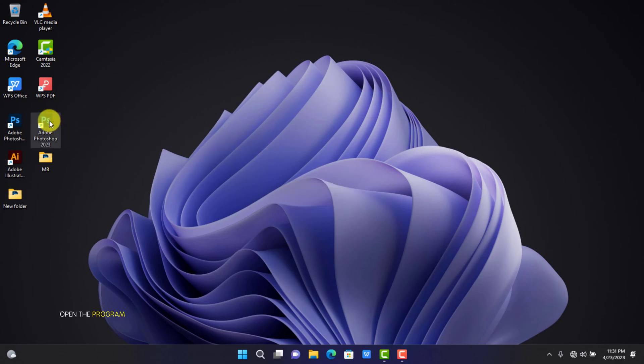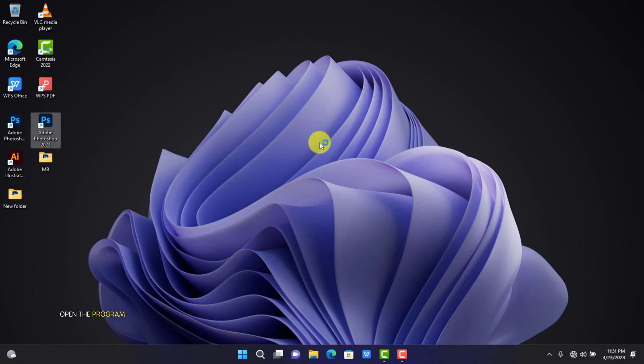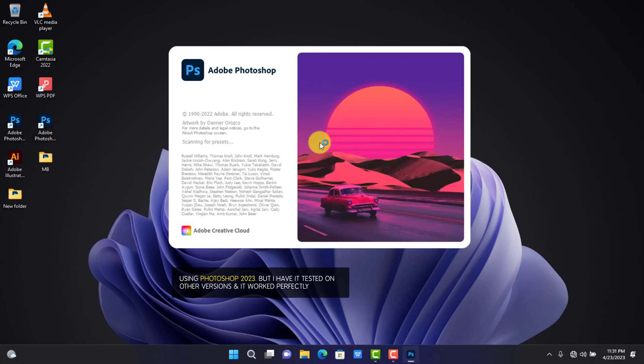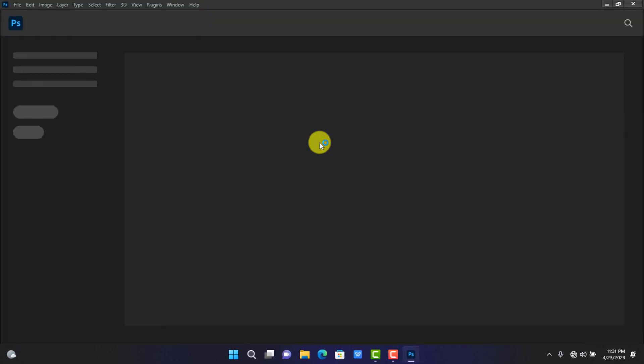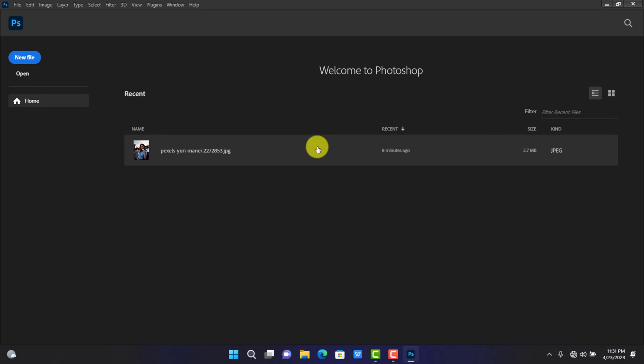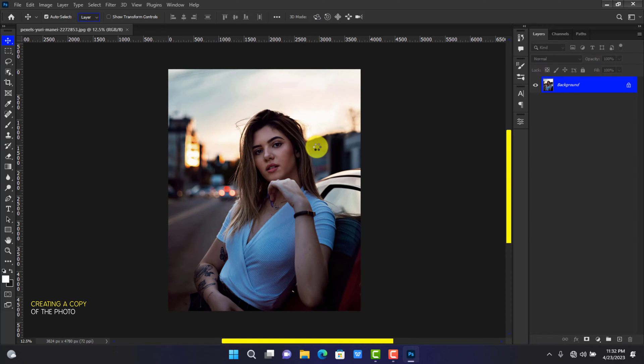Open up the program and then import a photo. I'm using the 2023 version. If you are trying to liquify an image in Photoshop and it is not working, it is likely because the image is on a locked layer.